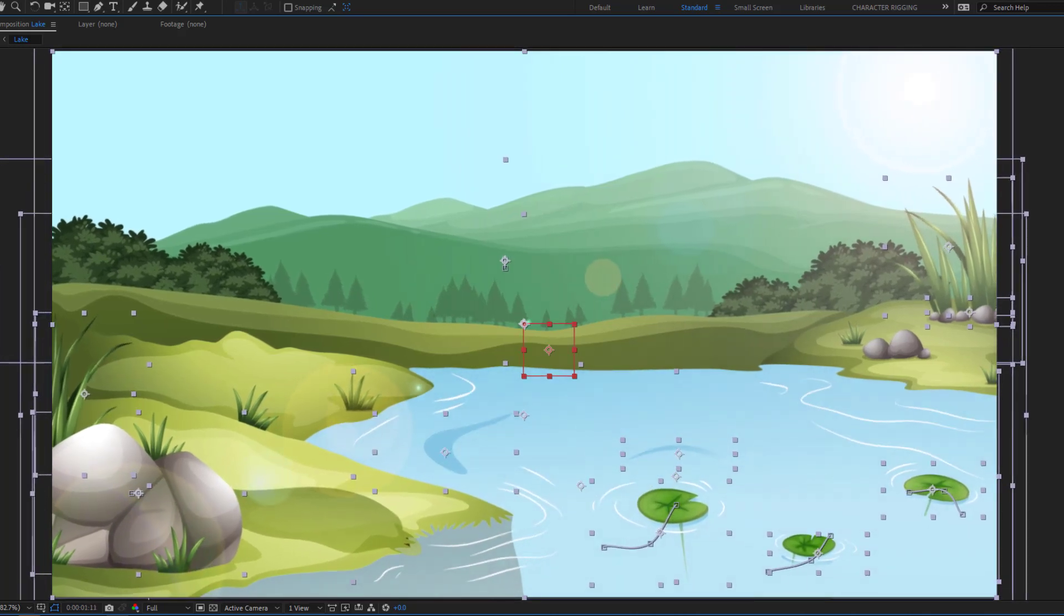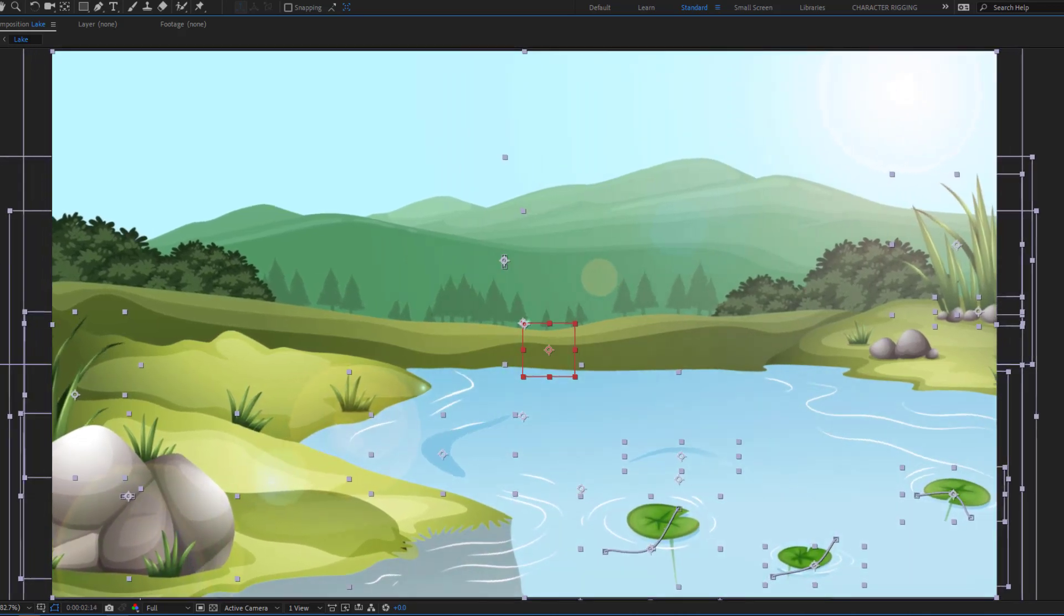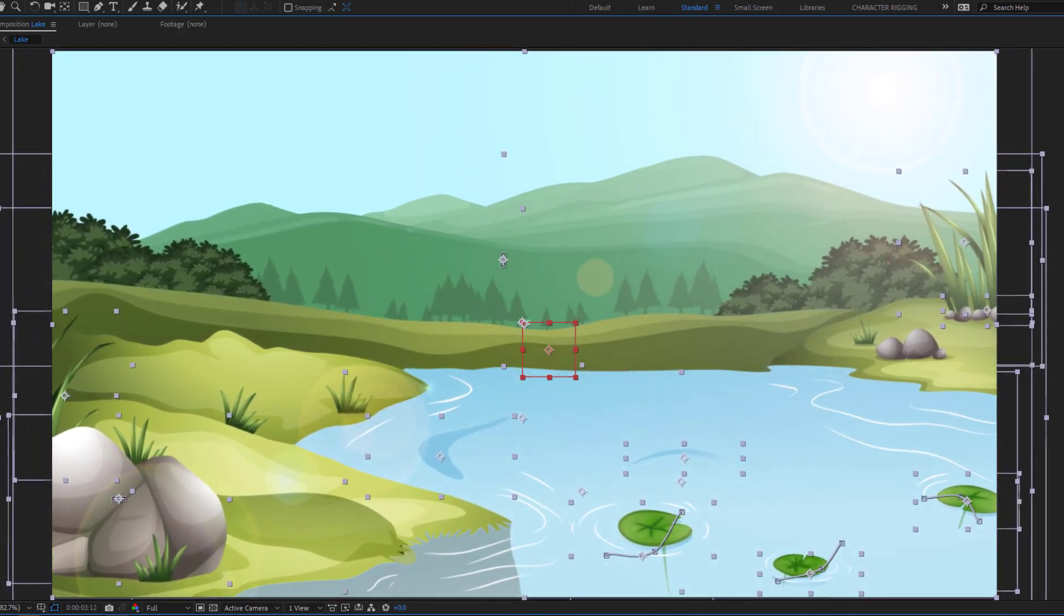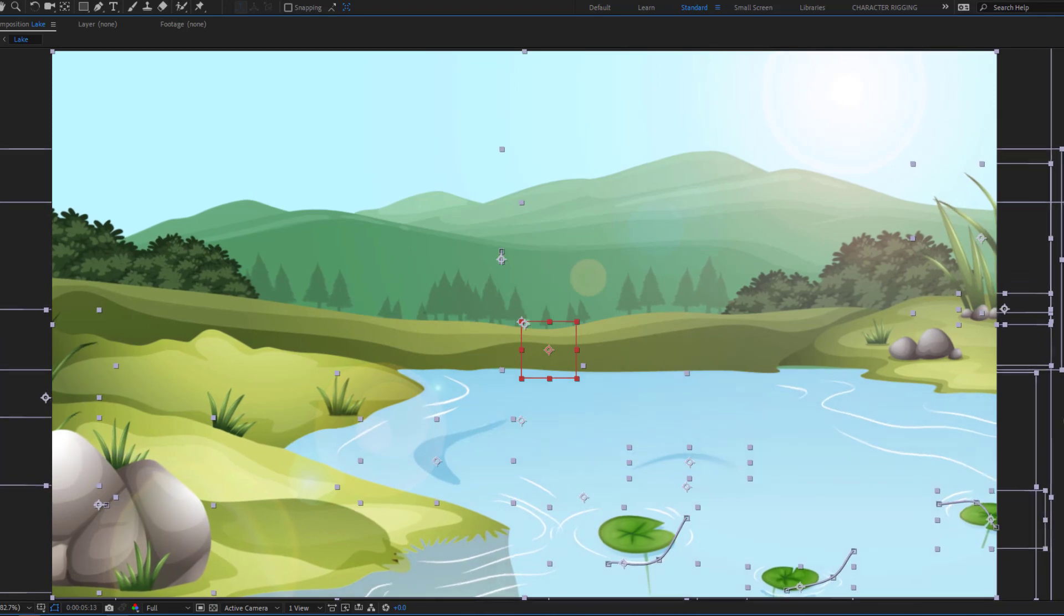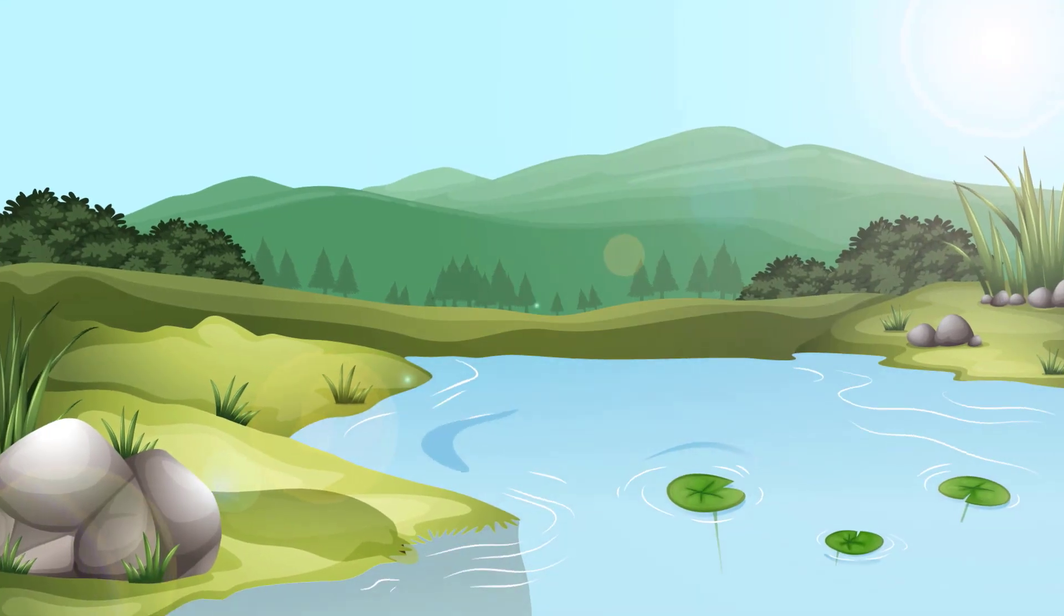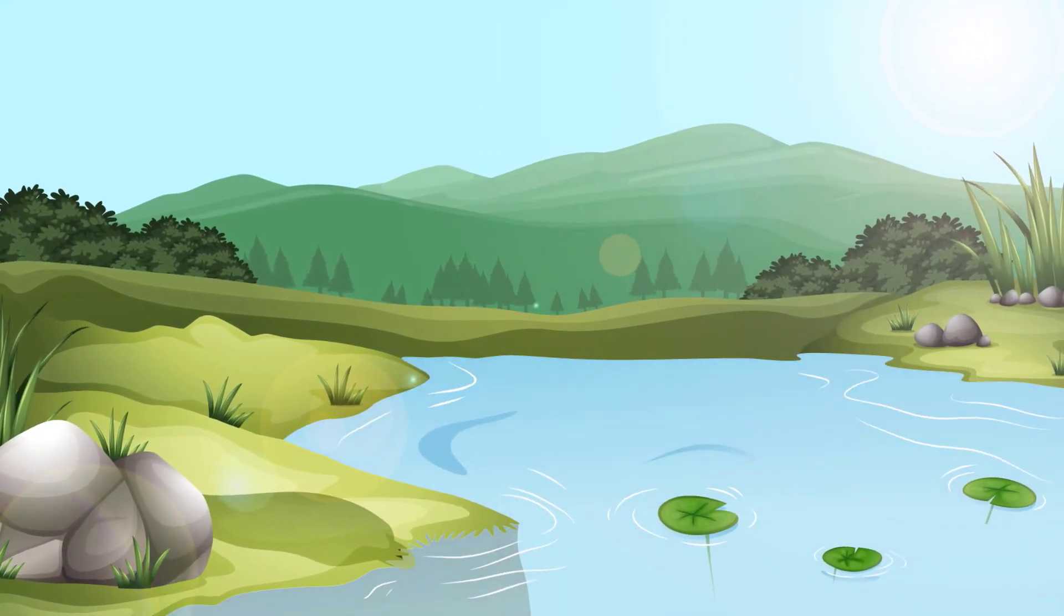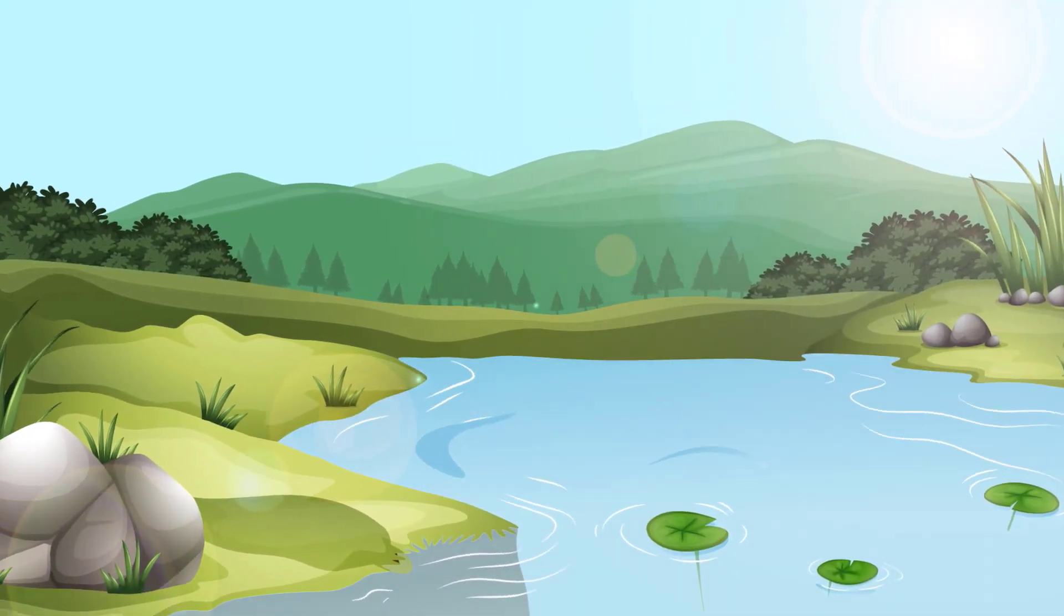Hi guys, welcome to my new After Effects video. In this video I'm gonna show how to make this lake animation with After Effects. Let's get started.